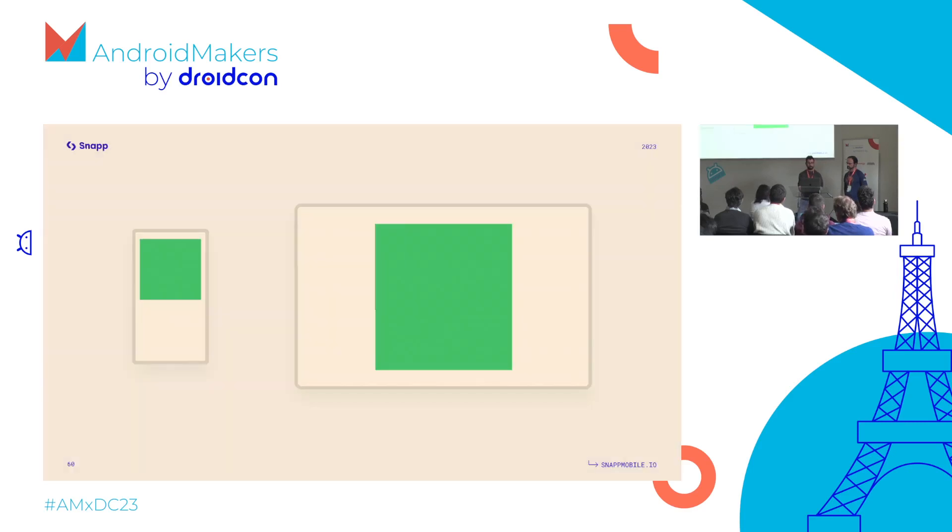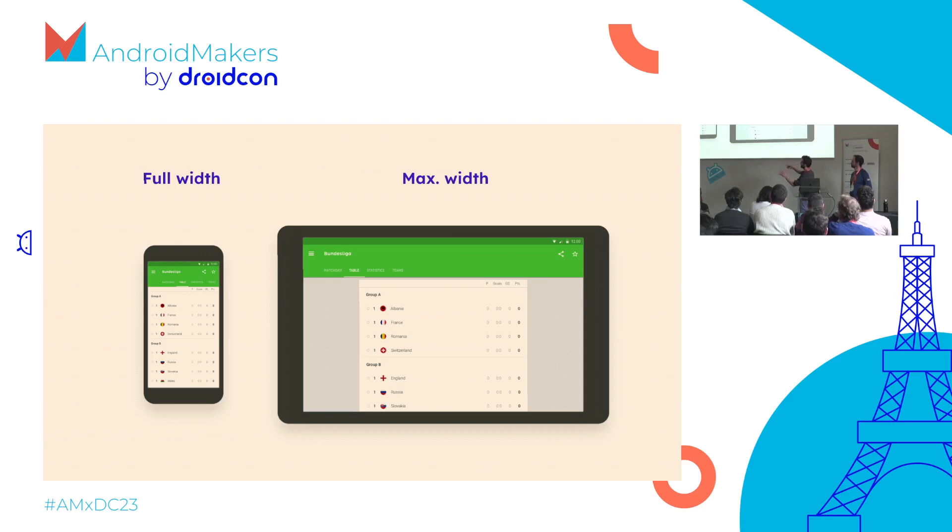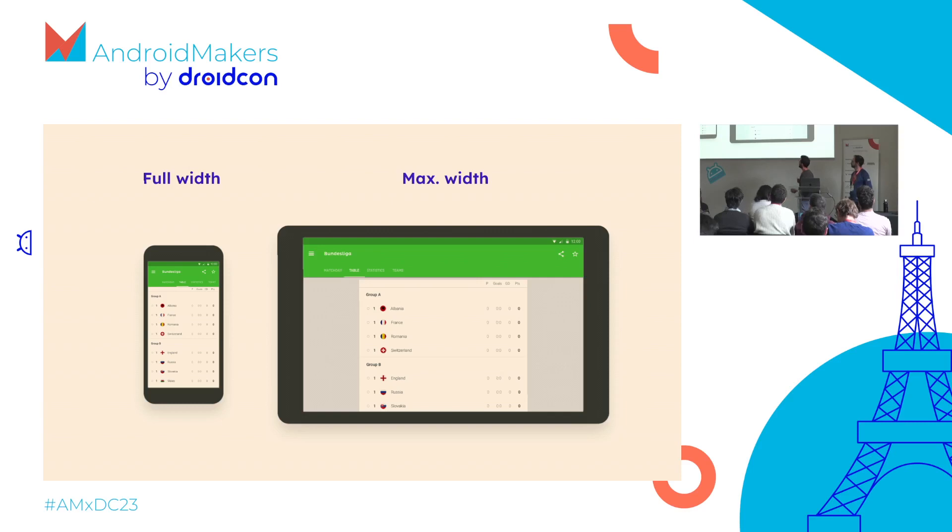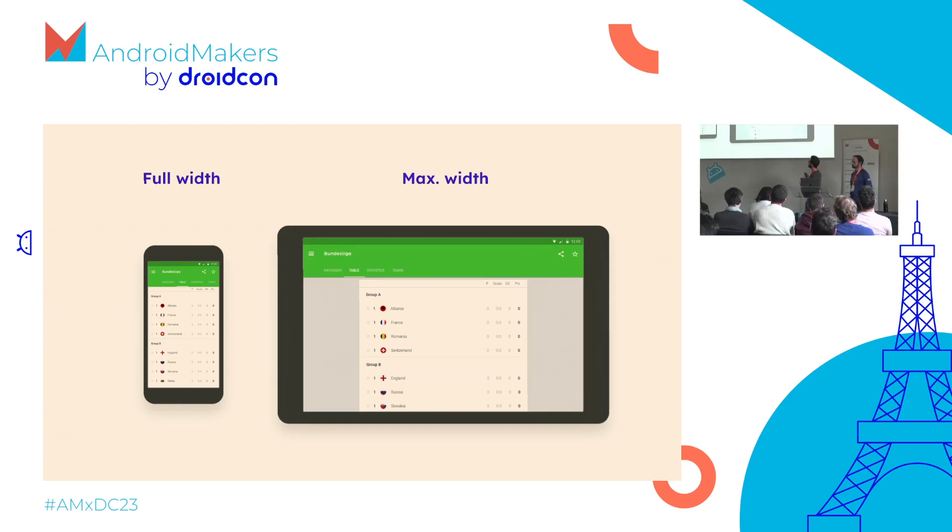Then you have expand. Expand is when you cannot reflow from list to cards. In this case it's a ranking - if you switched to cards you'd lose the ranking. What you can do is keep the same vertical layout but control the width. We give it a maximum width so the content can still be related together, not lost on the left and right of the screen.